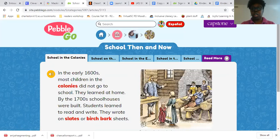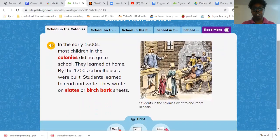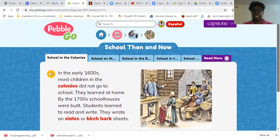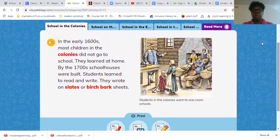Pebble Go gives you this information — you can listen to it. In the early 1600s, most children in the colonies did not go to school; they learned at home. By the 1700s, schoolhouses were built. Students learned to read and write; they wrote on a slate or birch bark sheets. There's a picture there and the children can listen to this.